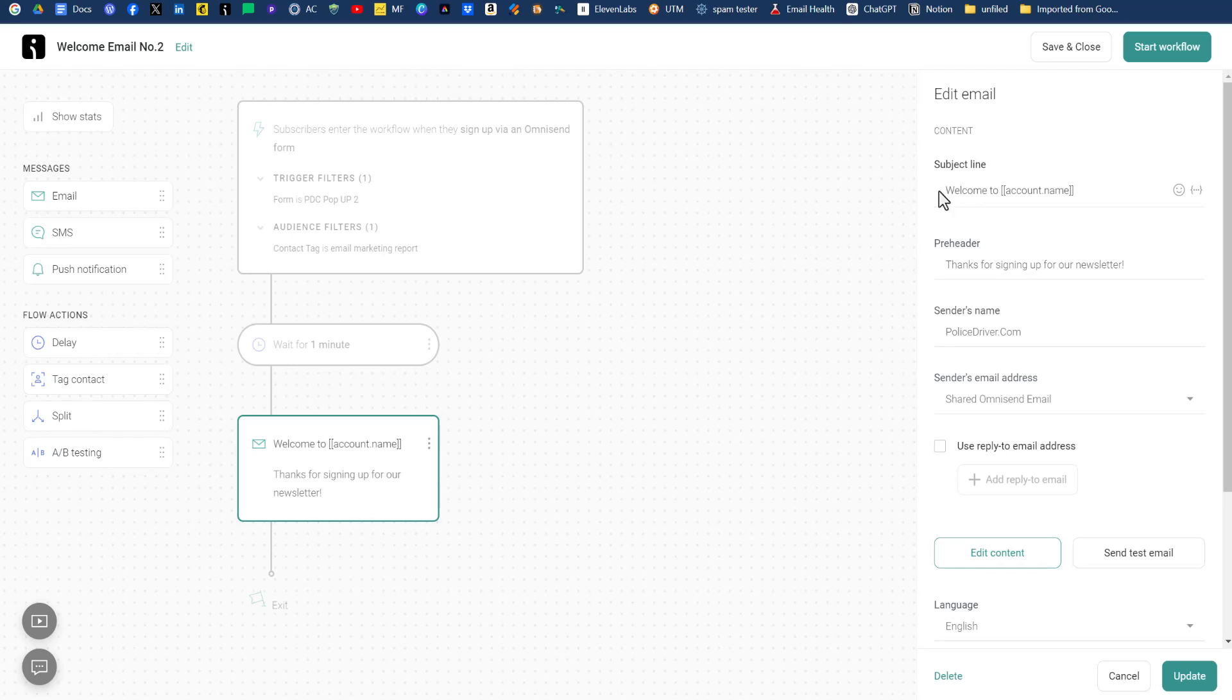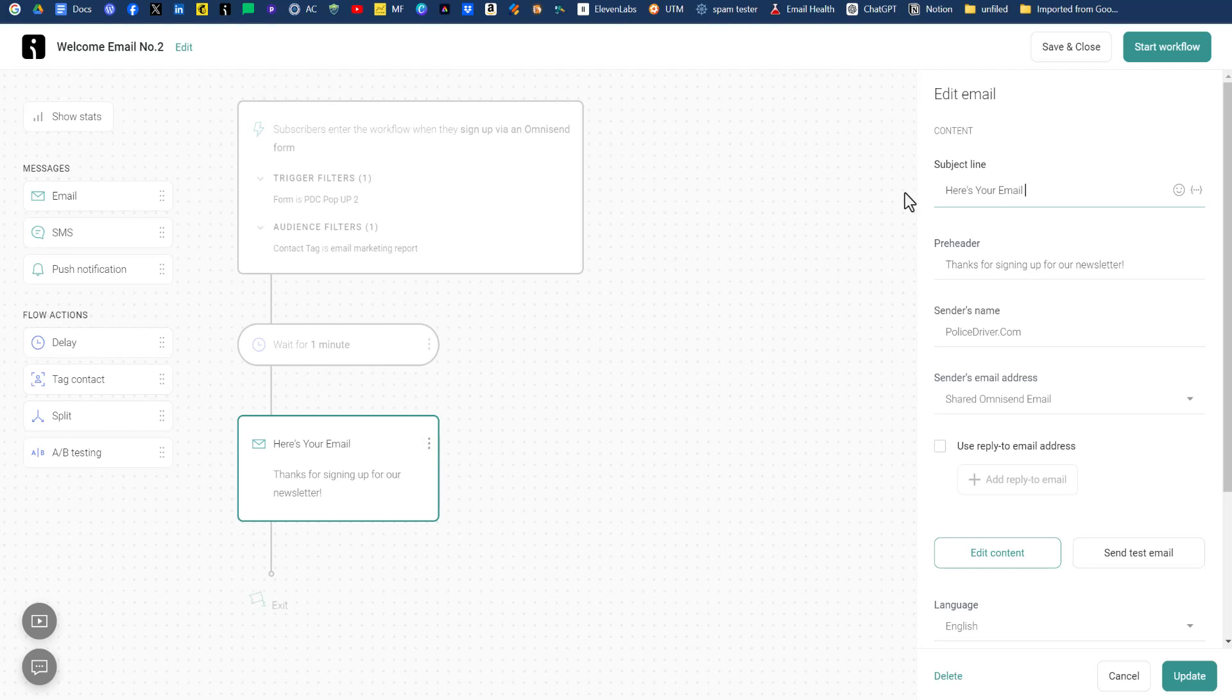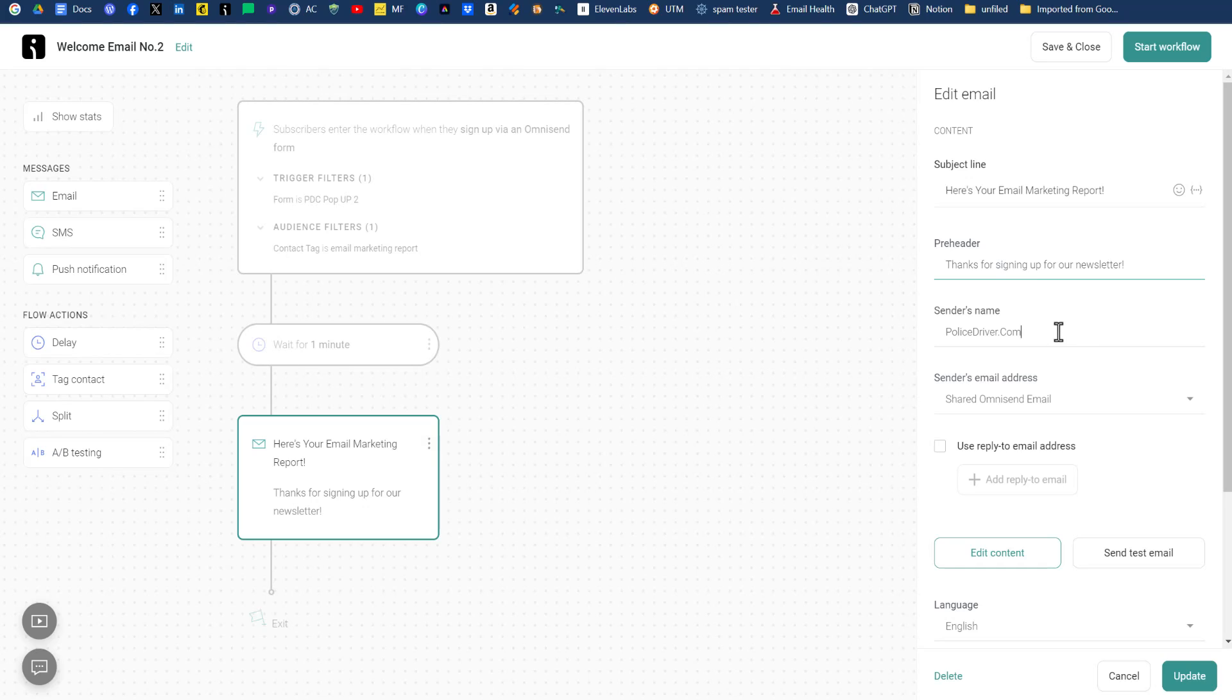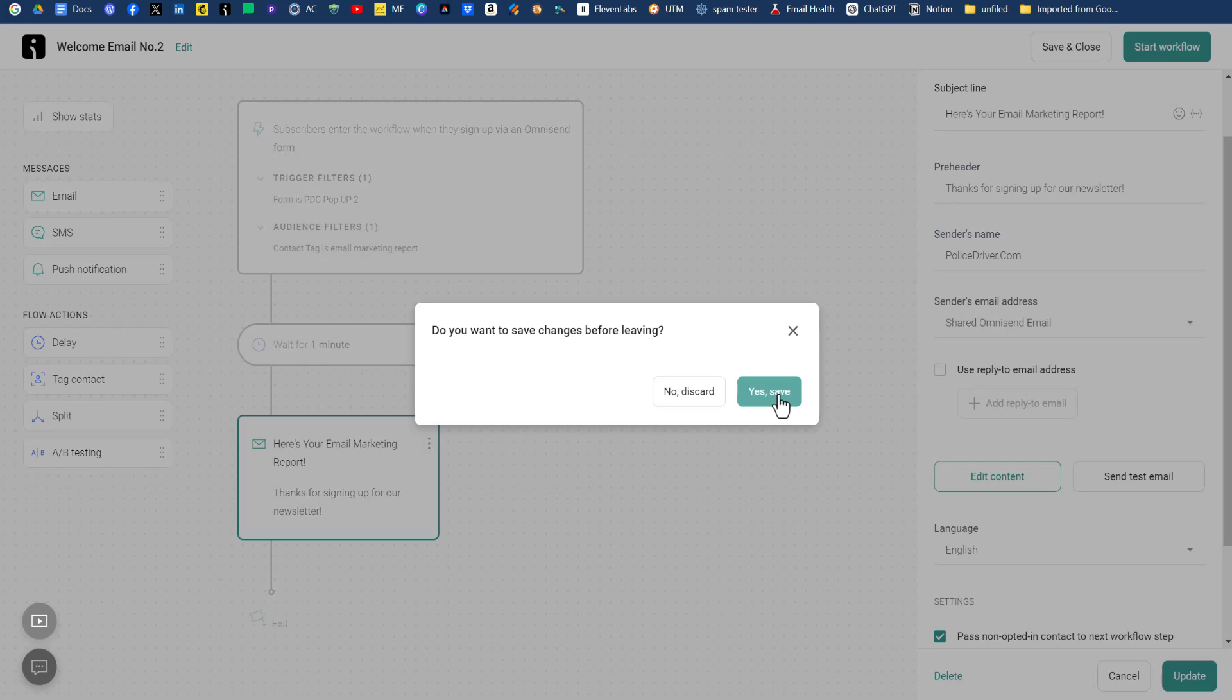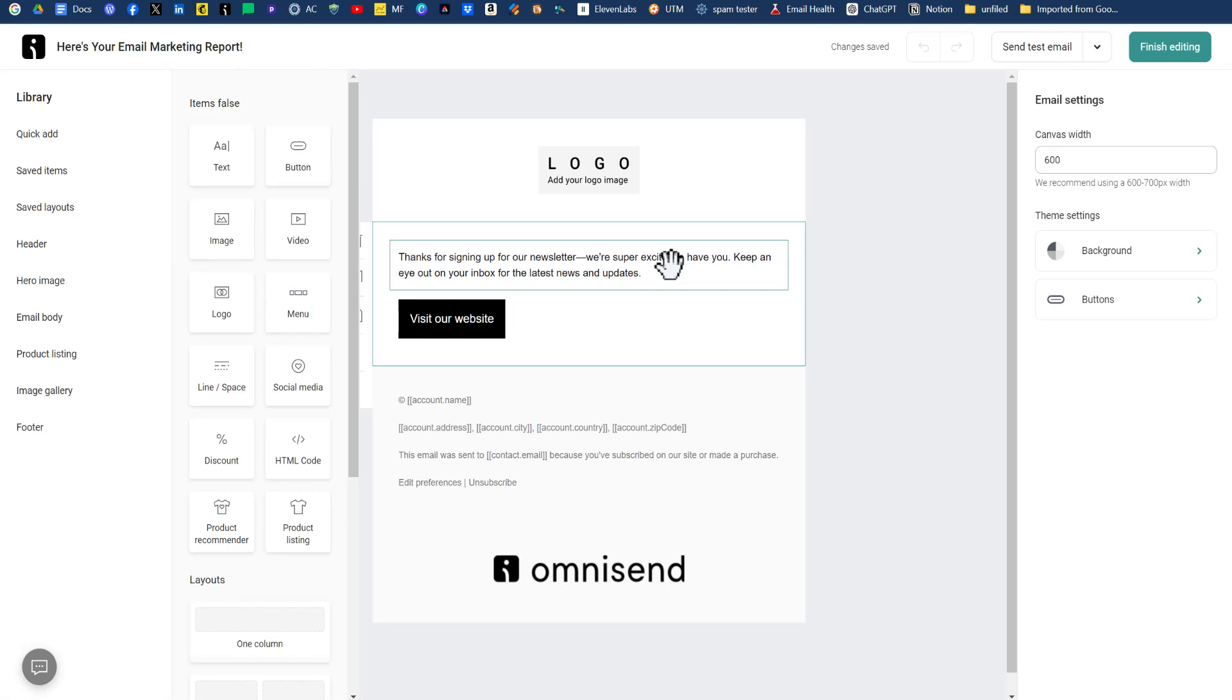So for the subject line to our email, we'll say, here's your email marketing report. And we'll keep the preheader, thanks for signing up for our newsletter. Sender's name, we'll keep it as the URL. We're using a shared OmniSend email because I have not verified email address associated with this domain yet. We'll just use the shared OmniSend email, and then we can edit our email. We'll click save on changes.